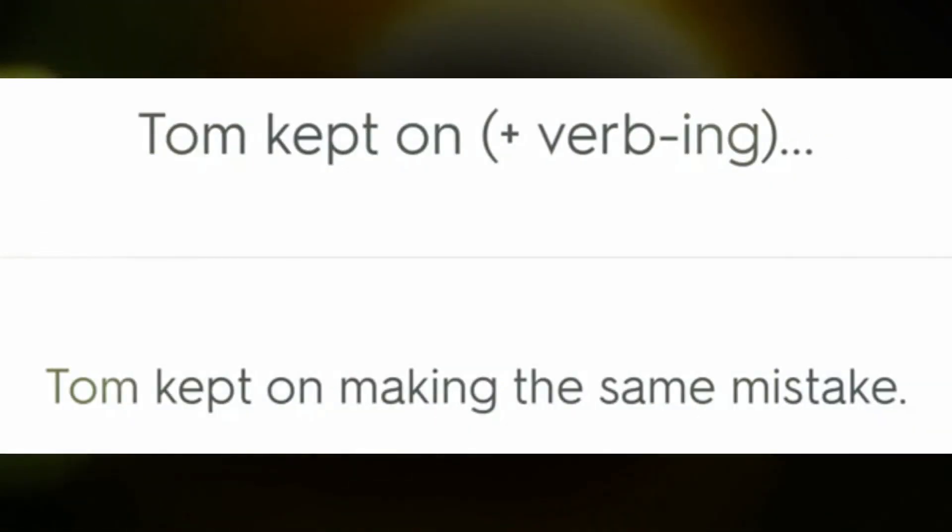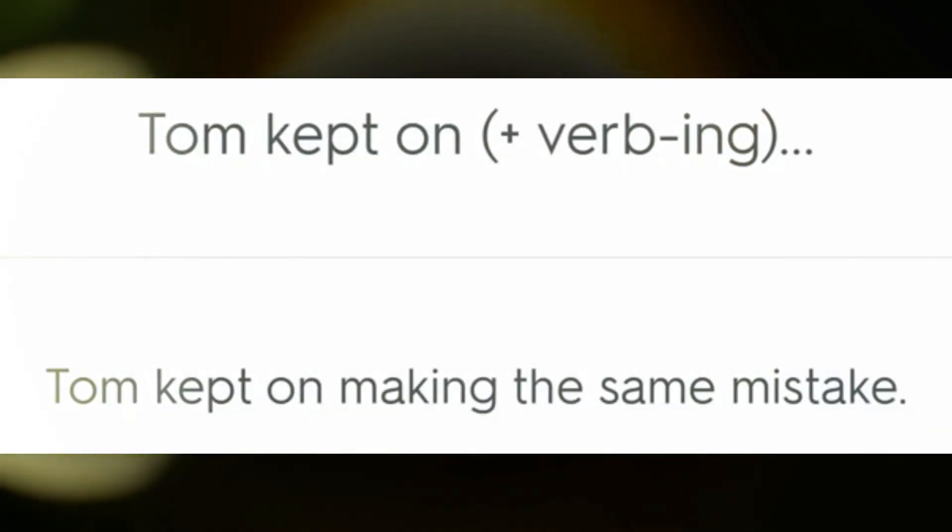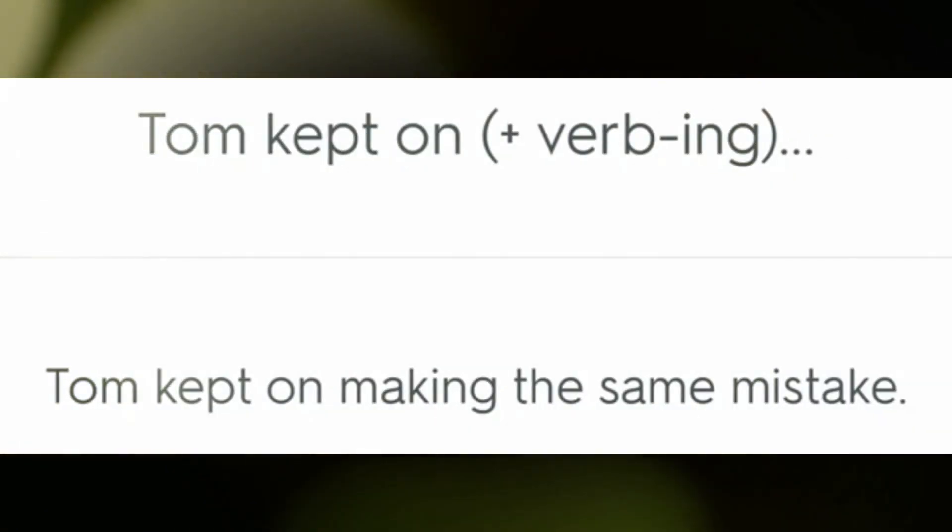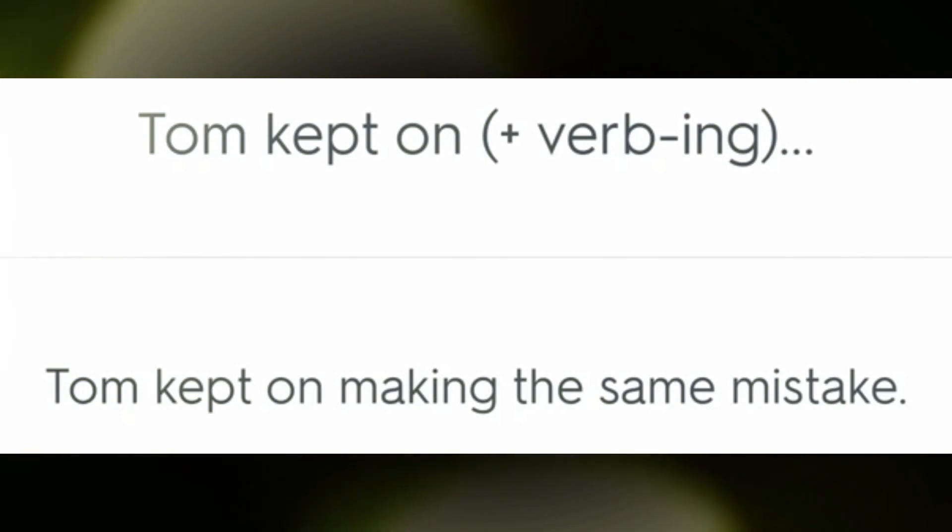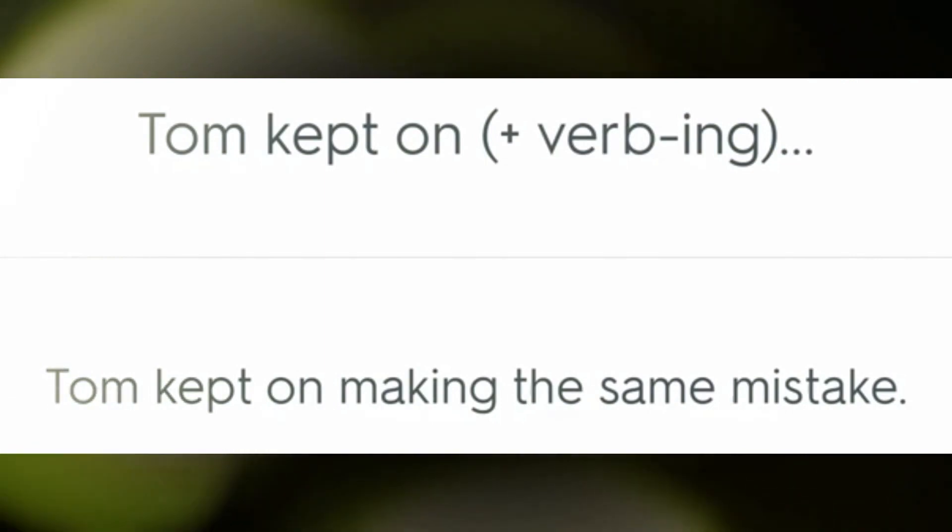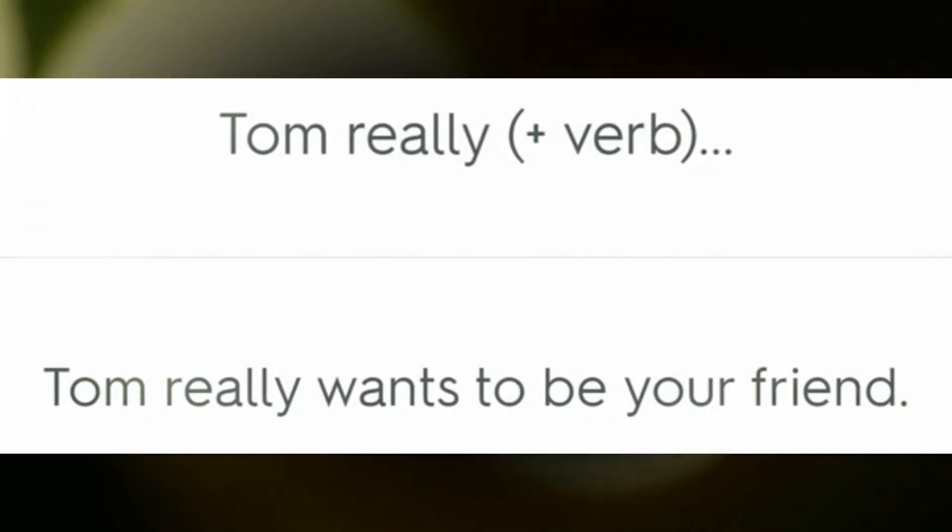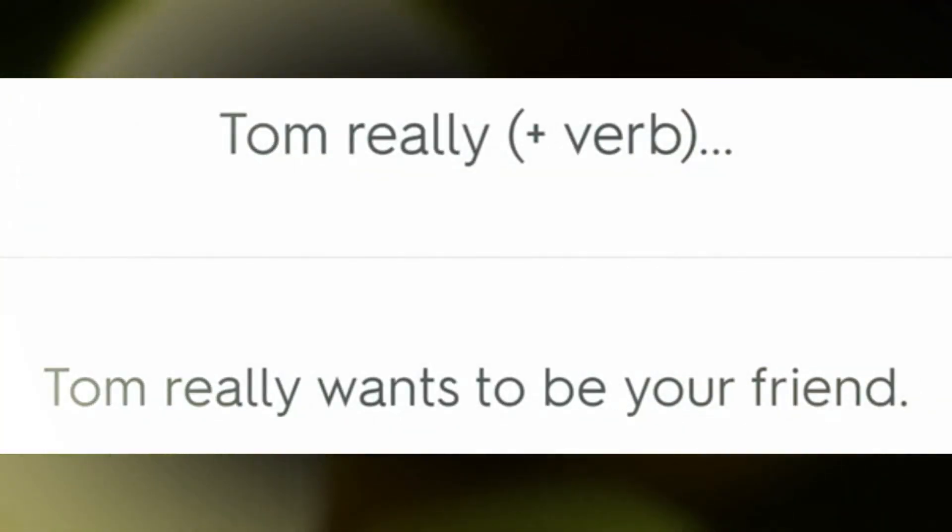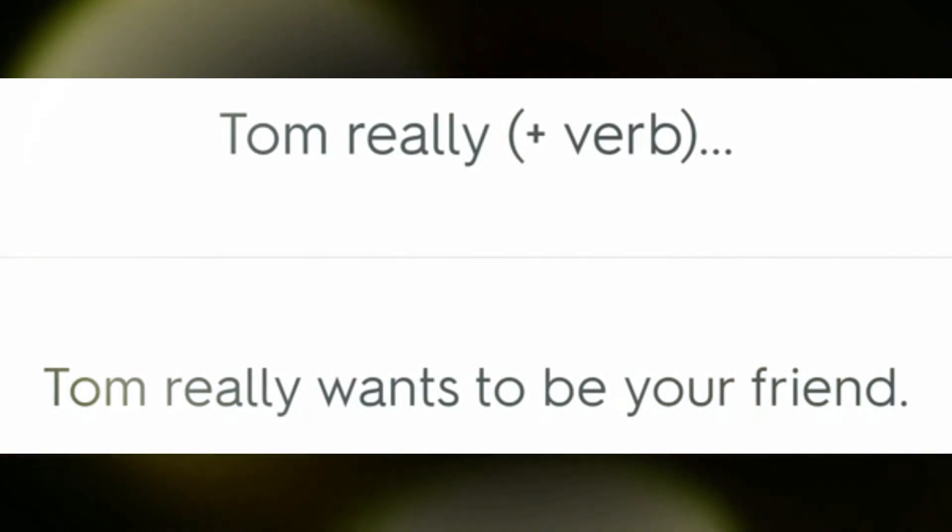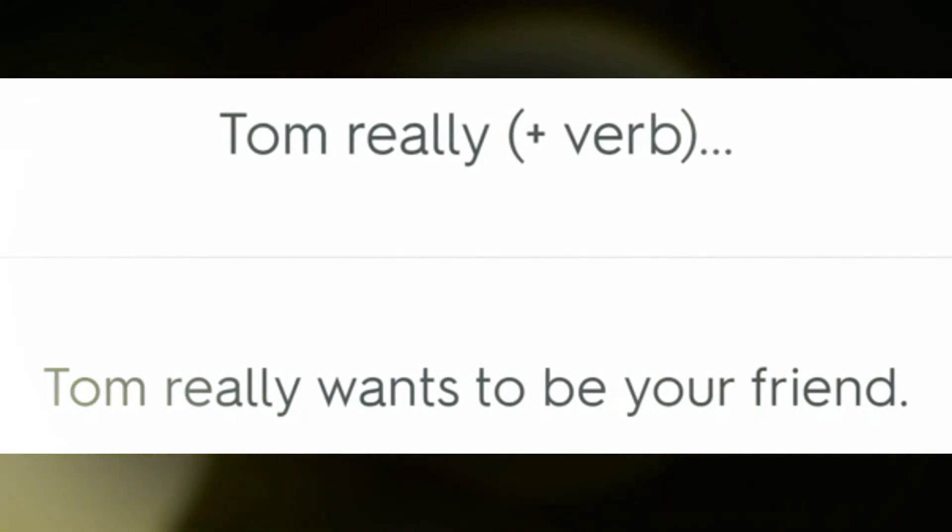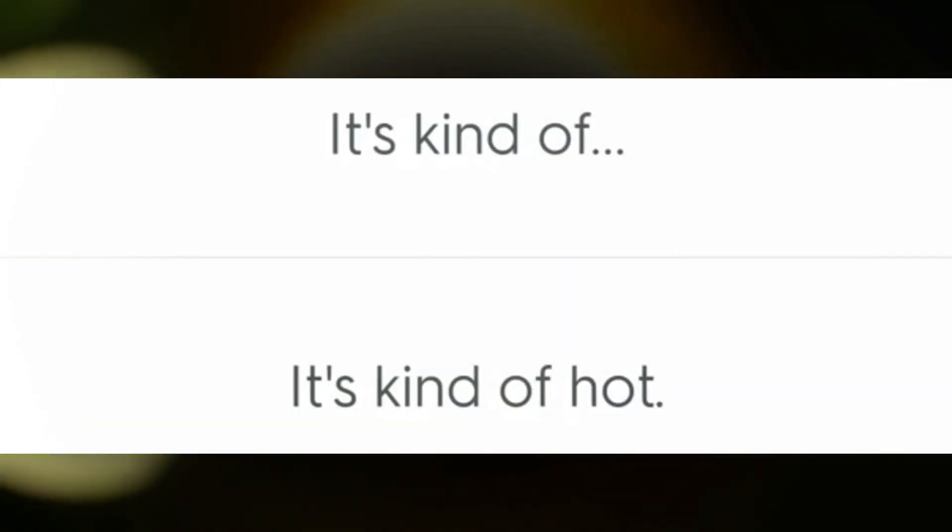Tom kept on making the same mistake. Tom really wants to be your friend.